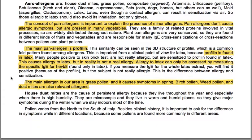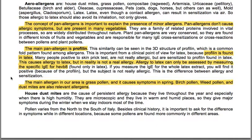Aerial allergens include house dust mites, grass pollen, composites like ragweed and artemisia, urticaceae, betulaceae including birch and alder, oleaceae, molds, latex and pets such as cats, dogs and horses. Latex, even though a contact allergen, can result in sensitization via air, so those allergic to latex should also avoid its inhalation, not only gloves.